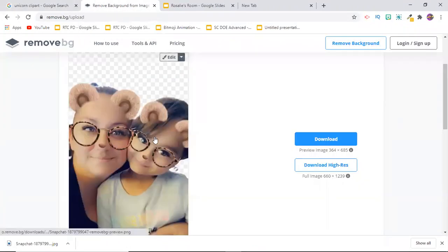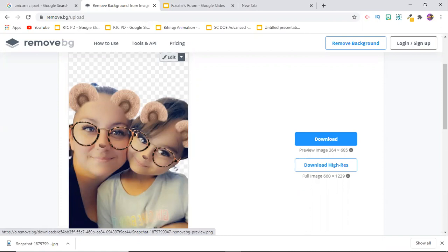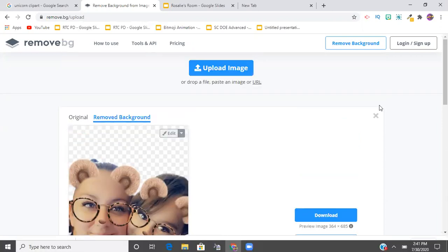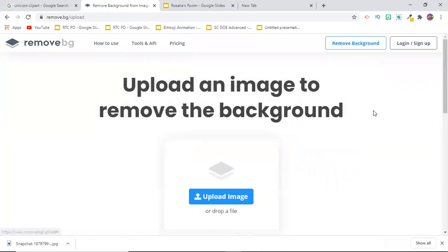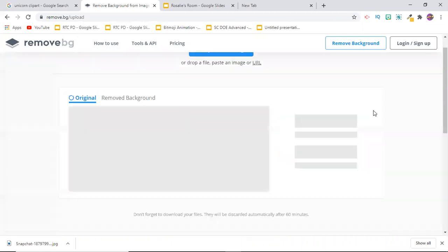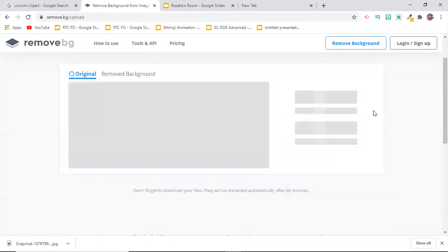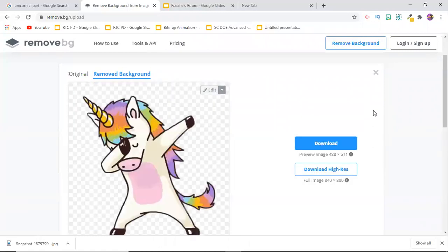So that's the remove.bg website. I'm going to hit Control and then V. That's Control V. If you're on a Mac, that's going to be Command V.